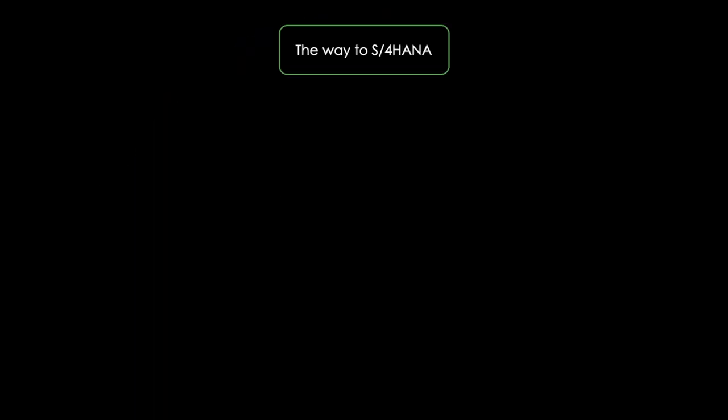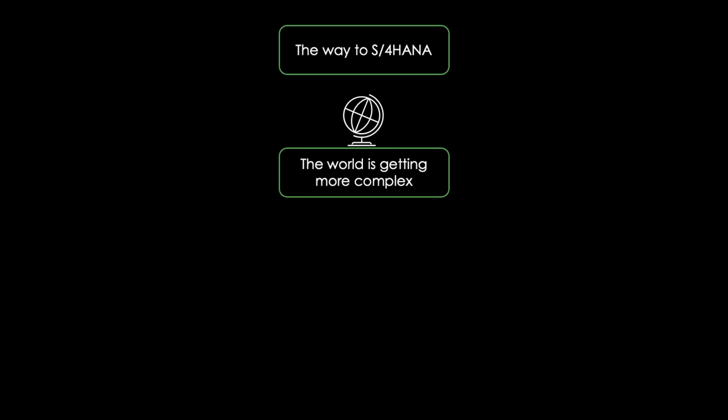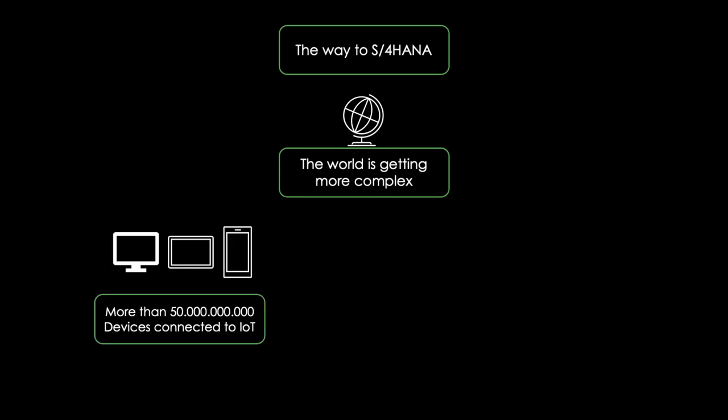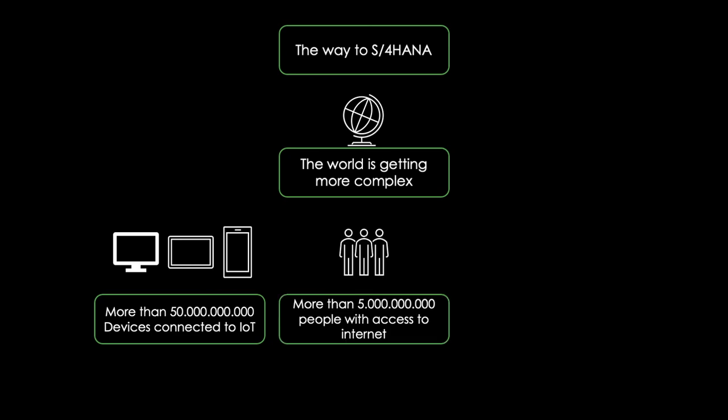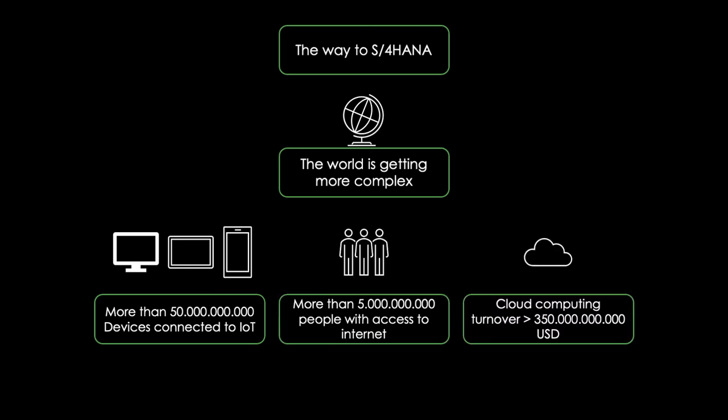The world is getting more and more complex. Right now, there are around 50 billion devices connected to the internet of things. More than 5 billion people have access to the internet and cloud computing turnover surpassed 350 billion US dollars.